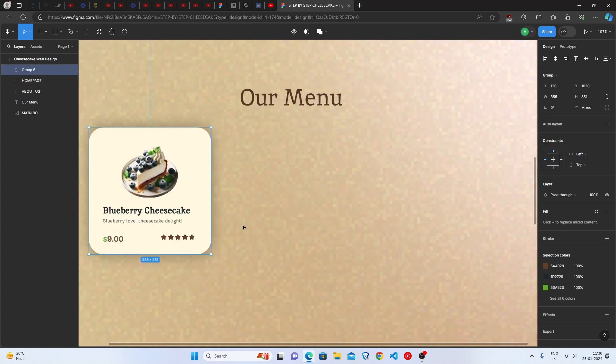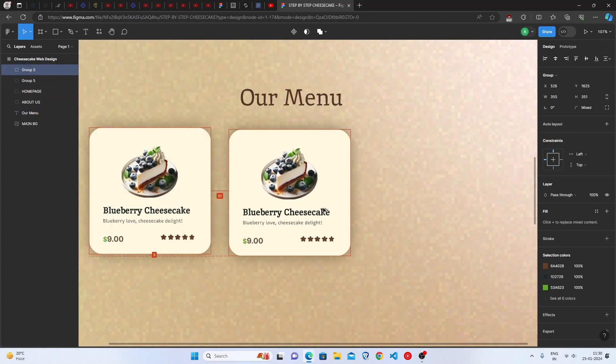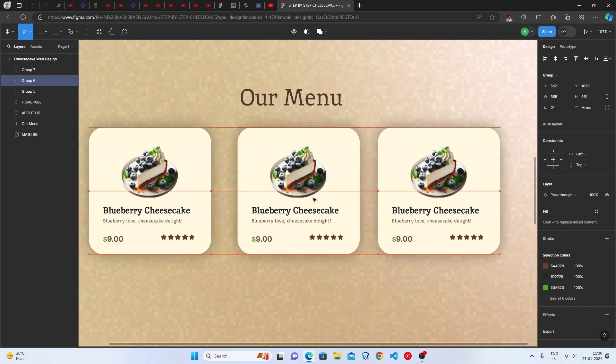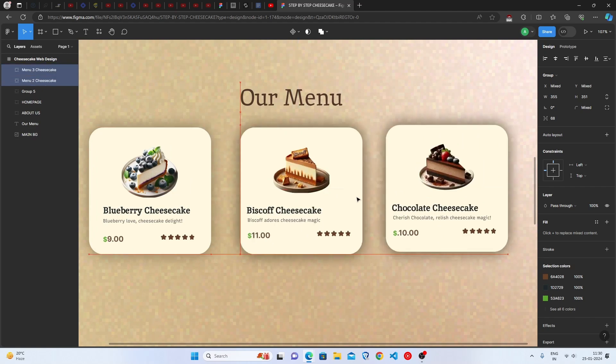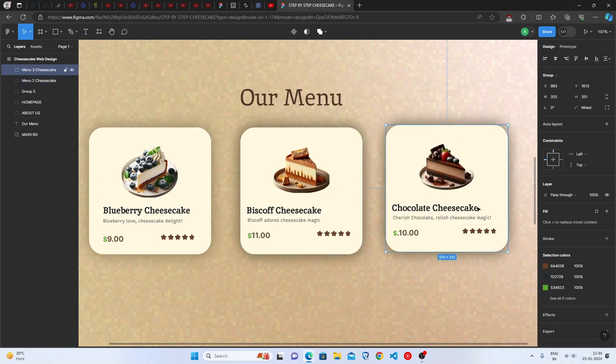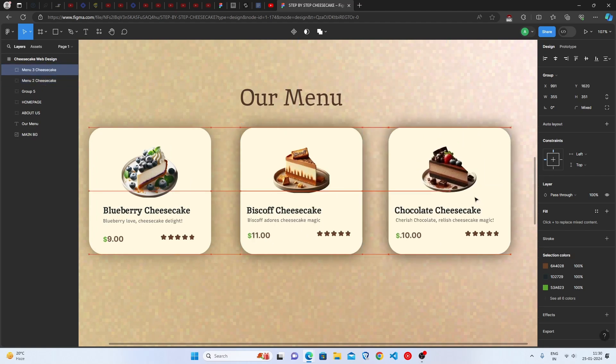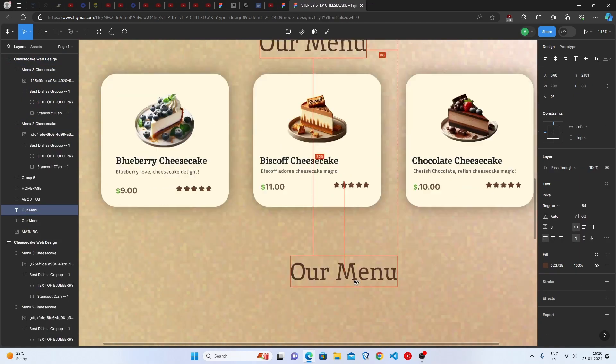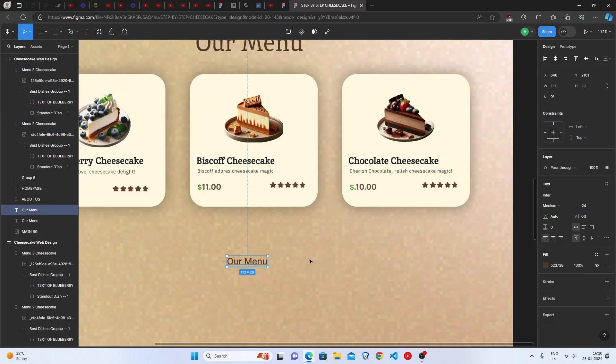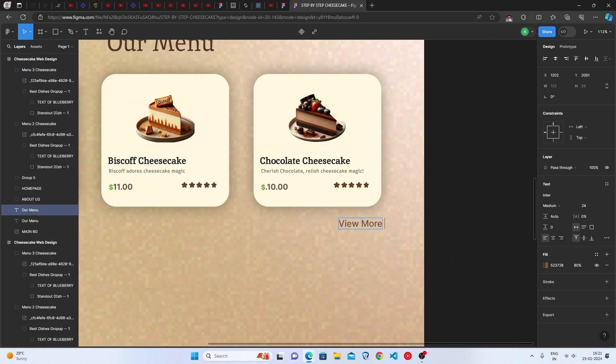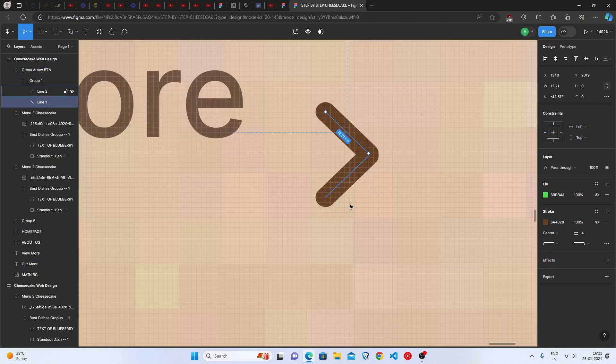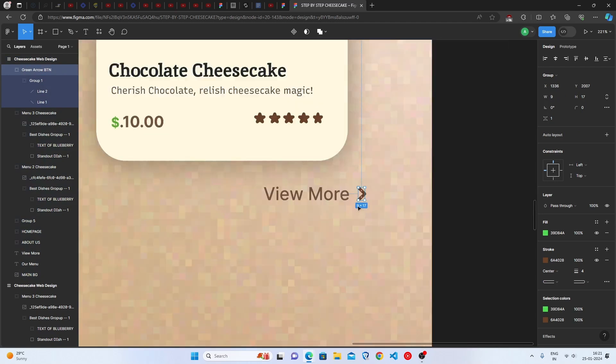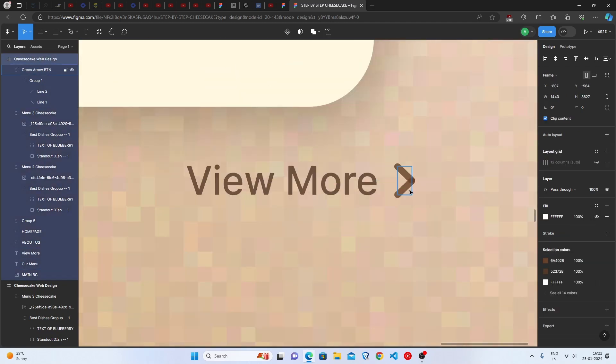Let's duplicate these cards and just change the content and images. Wow! We have a lot of varieties. Here's a little view more button. Now, let's start working on another sections.